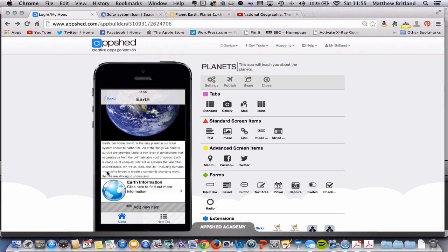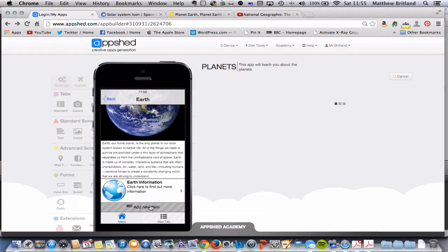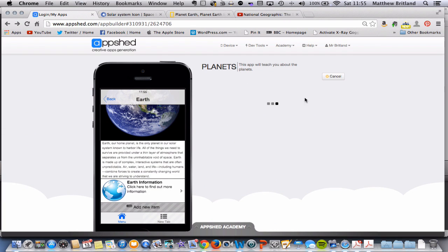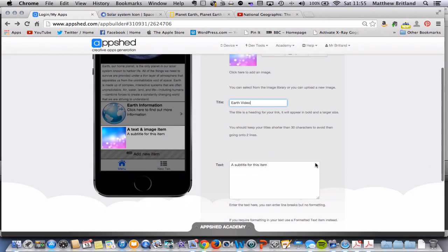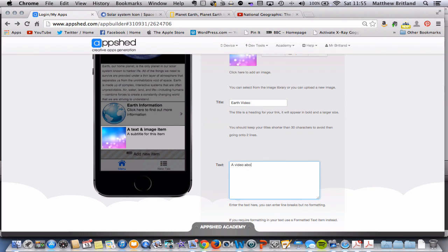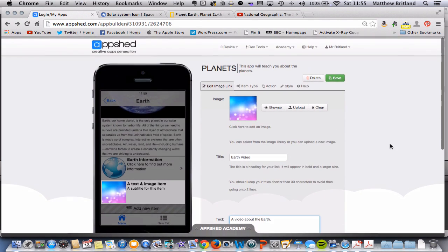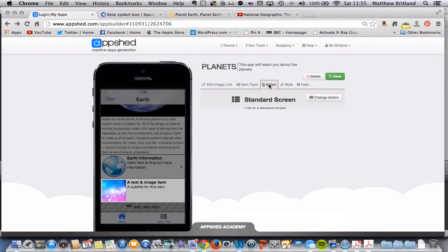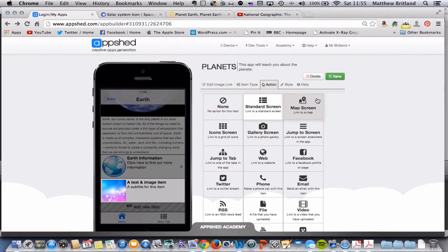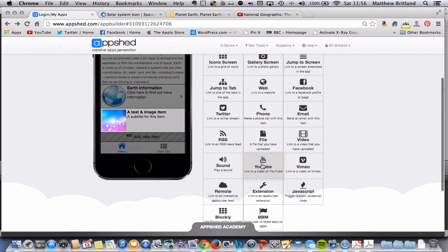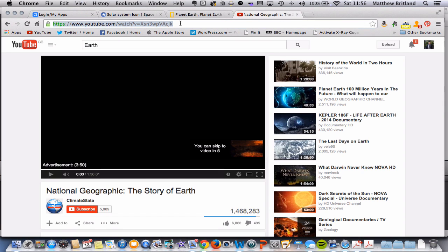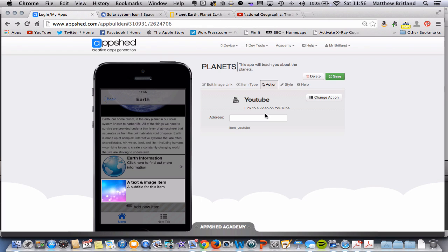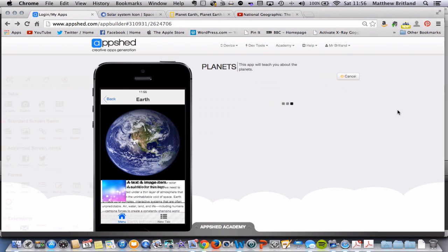You could as well, if I wanted to add another item, I can then give it another title. So let's call it Earth Video. You can be a bit more creative about it if you like. Subtitle would be a video about the earth. And again, I'm going to come up here, change the action, and it's standard screen at the moment. It's going to send it to a standard screen, but instead, I would quite like it to be a YouTube video. My YouTube video is here. So I'm going to copy the address, paste it in, and click Save.